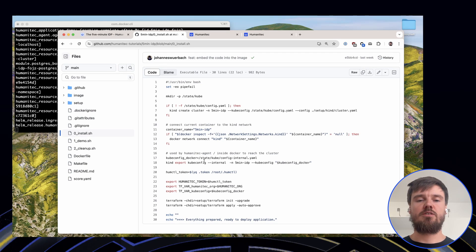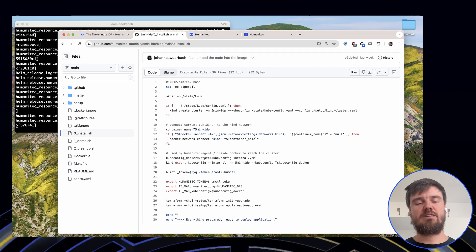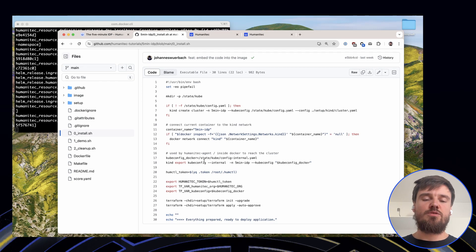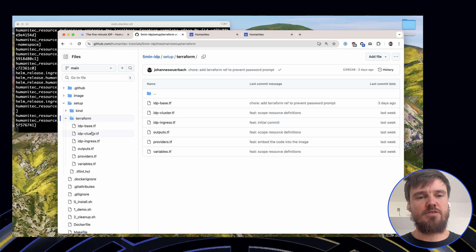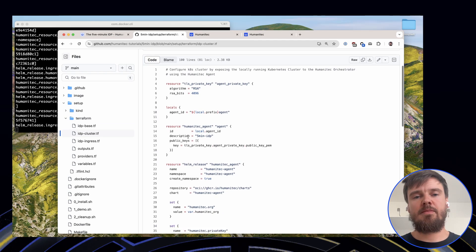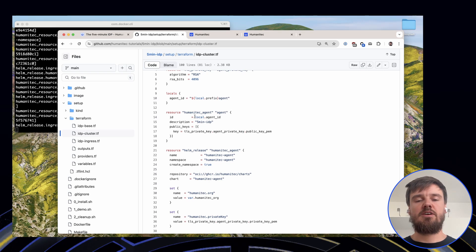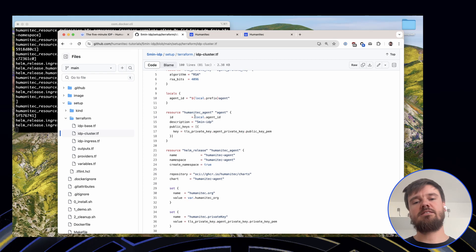We can also look at what is happening in the install script. The install script is provisioning your own local Kubernetes cluster using Kind. Let's jump to the Terraform bit to show where this is happening. It's then using the Humanitec Agent, which is usually used in enterprise environments where you have strict firewall requirements, to connect your local Kubernetes Kind cluster to the Humanitec orchestrator.